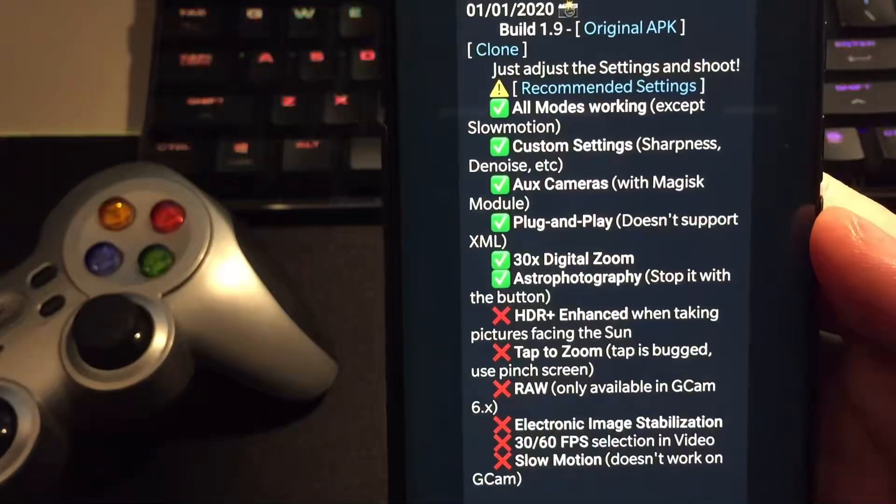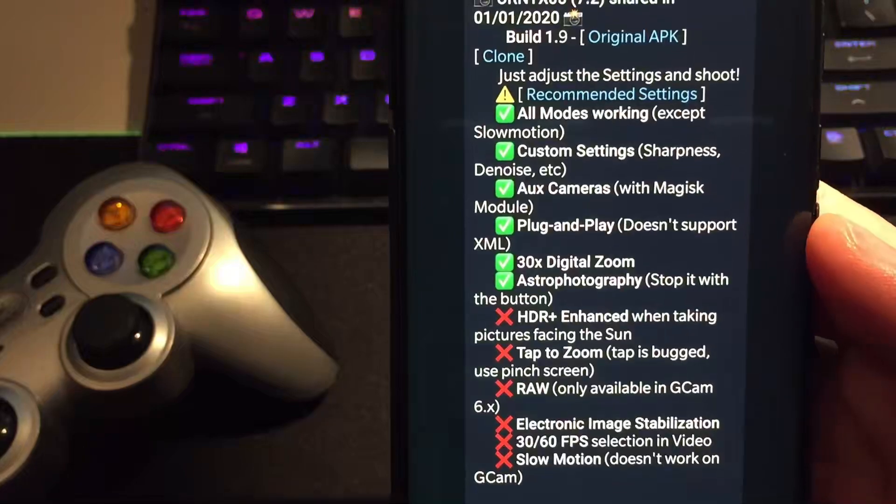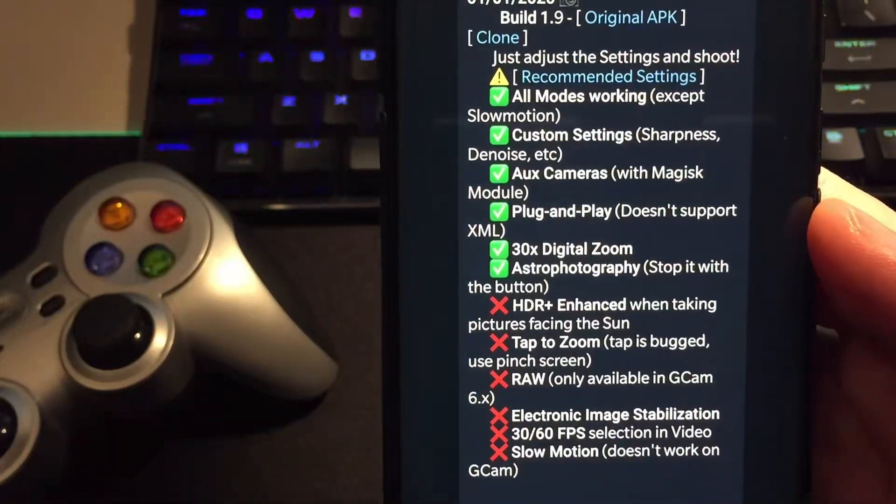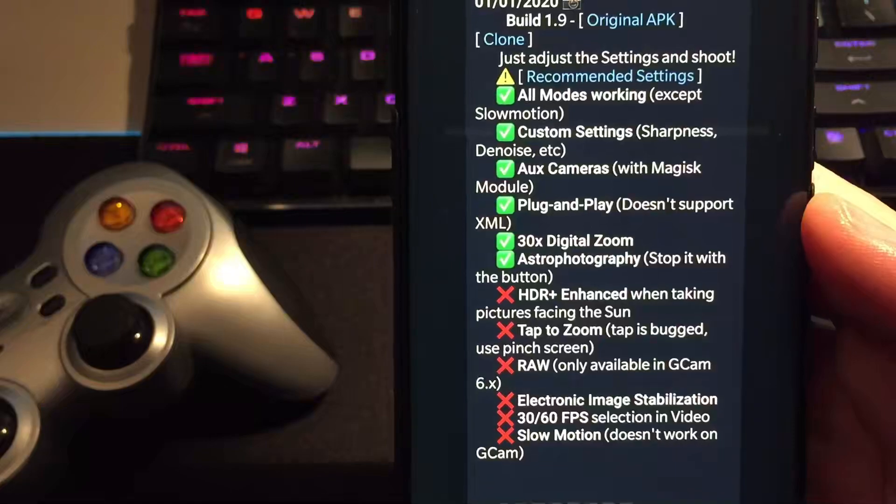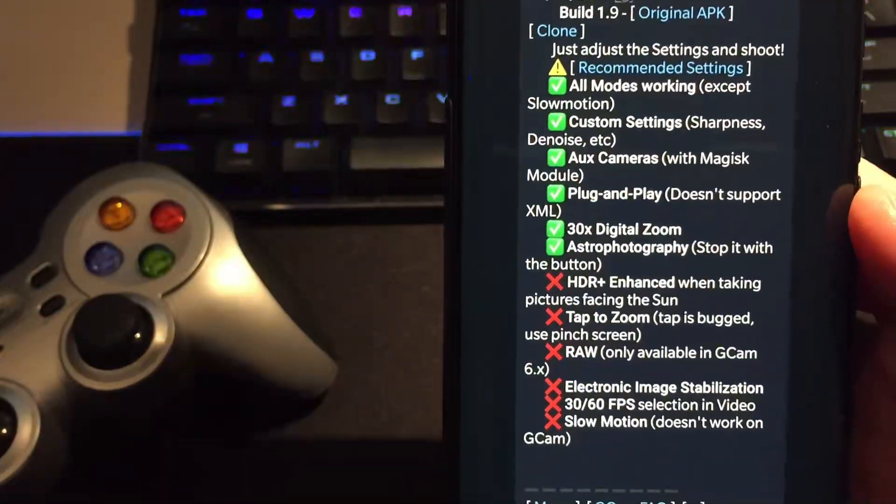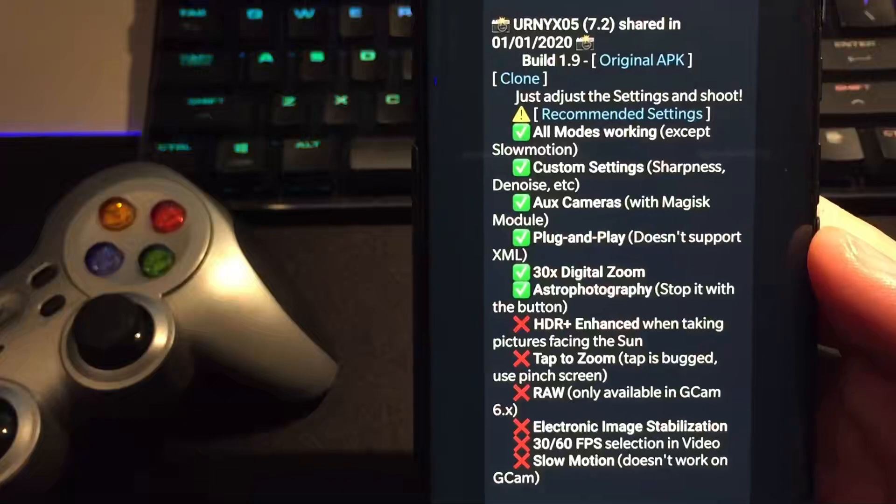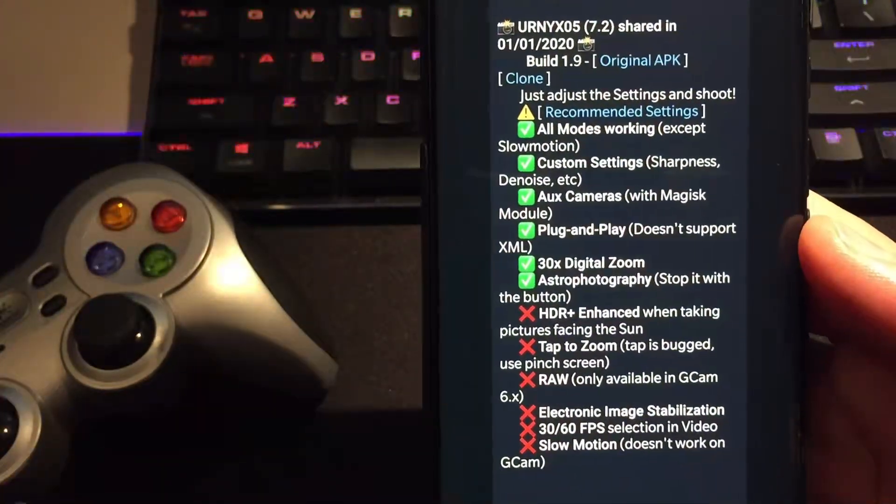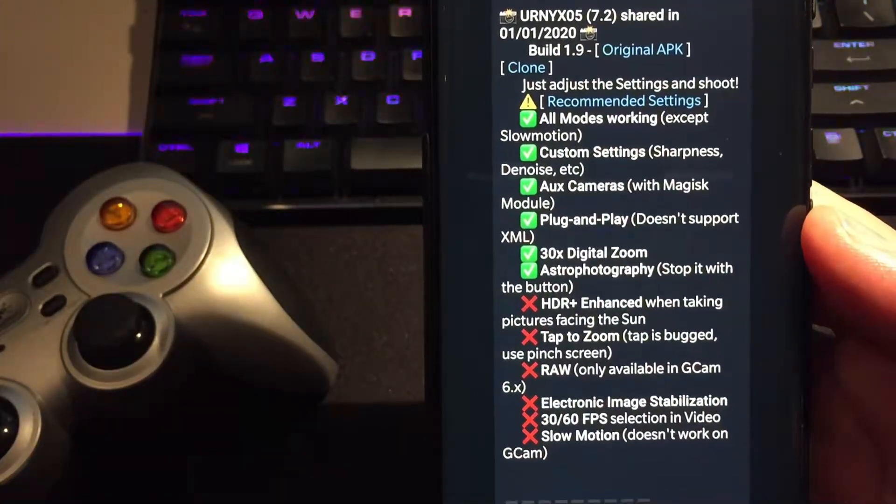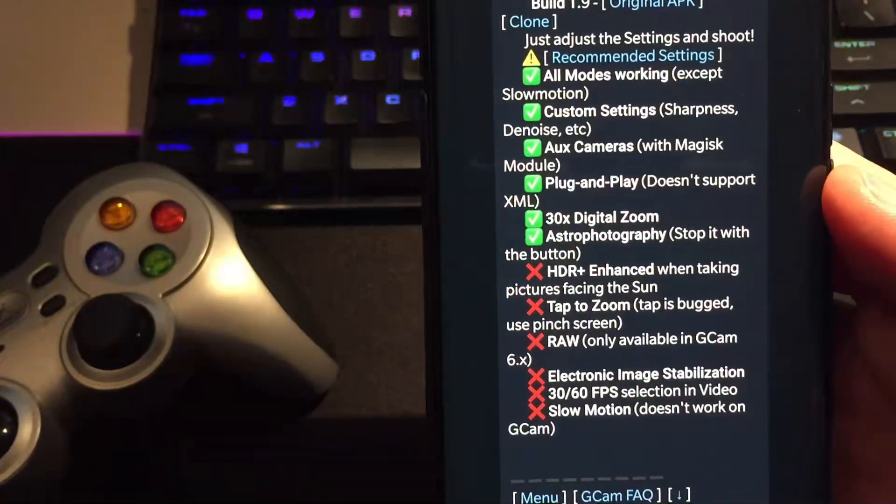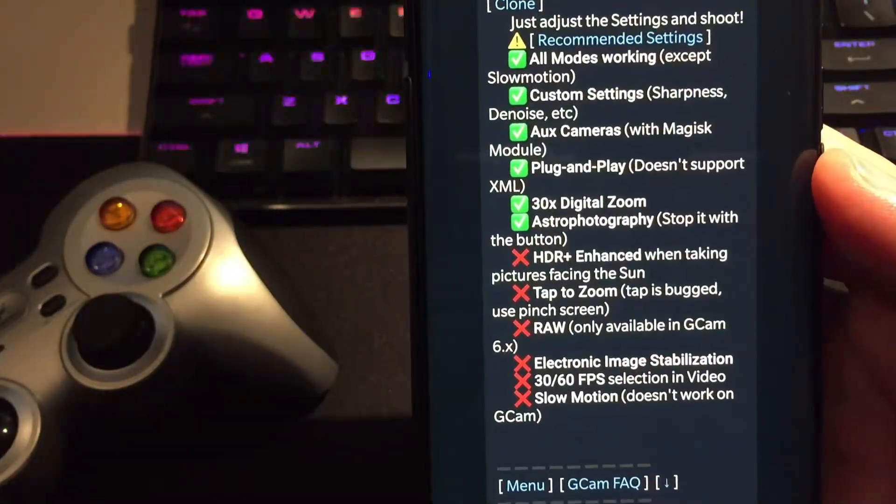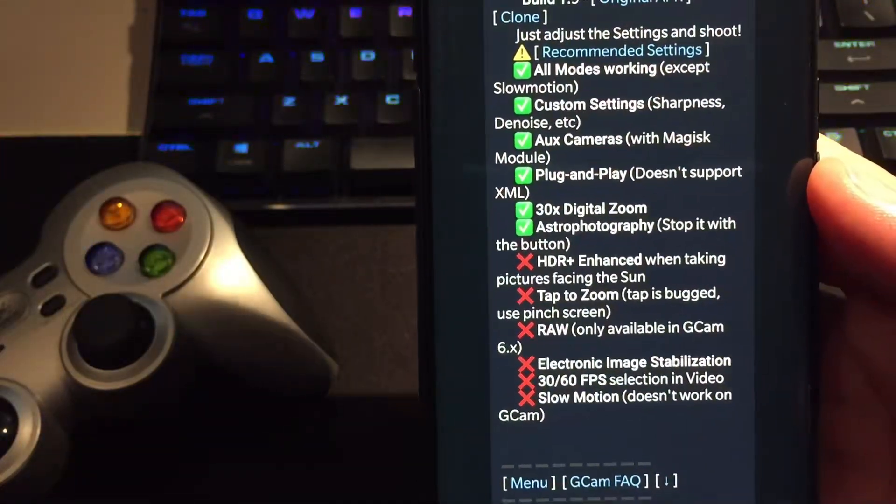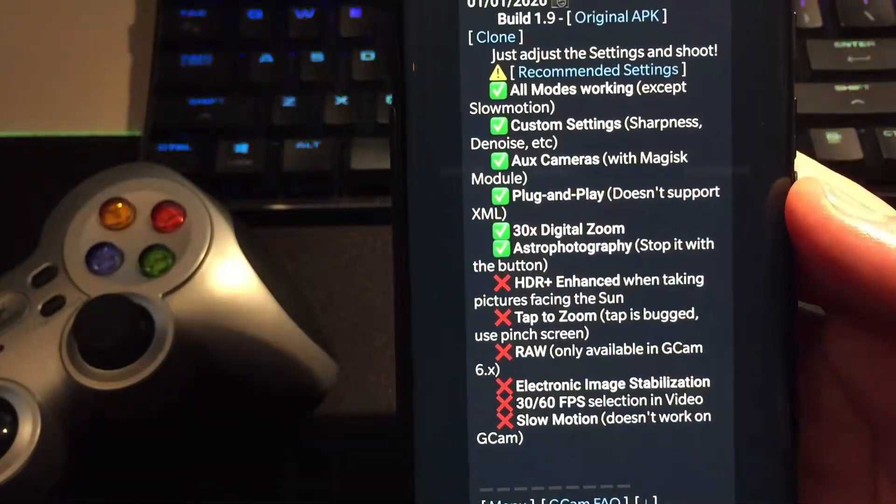HDR plus enhanced when taking pictures facing the sun doesn't work. Tap to zoom, tap is bugged, so this doesn't work as well. No RAW support, only available in Gcam 6. There are some questions from some guys on my channel here, how can I import a picture in RAW format in Snapseed from Gcam 1.8 from Euronic. No, you cannot guys. RAW is not working there. Electronic image stabilization doesn't work, 30/60 FPS acceleration in video doesn't work, and slow motion doesn't work on Gcam.